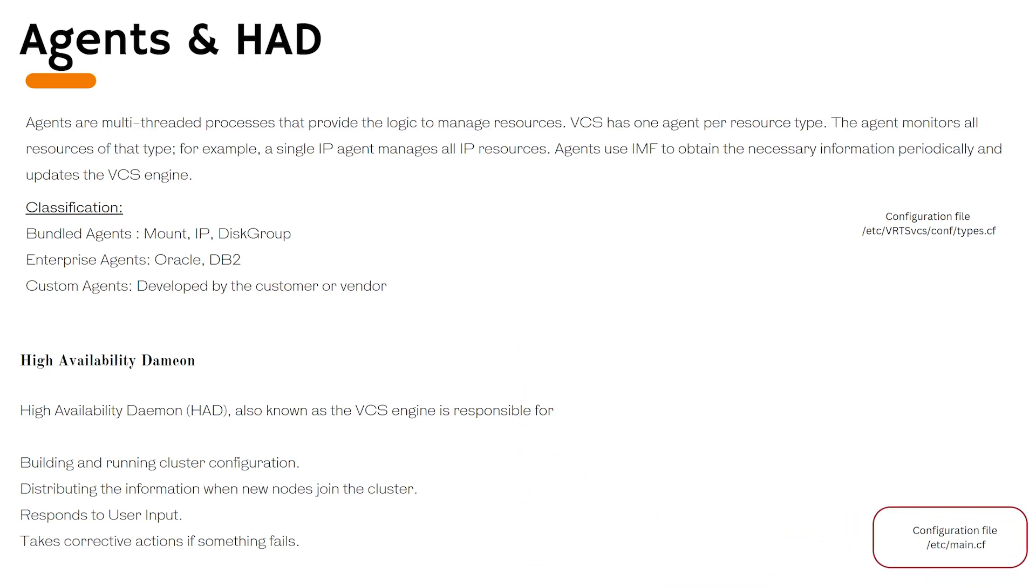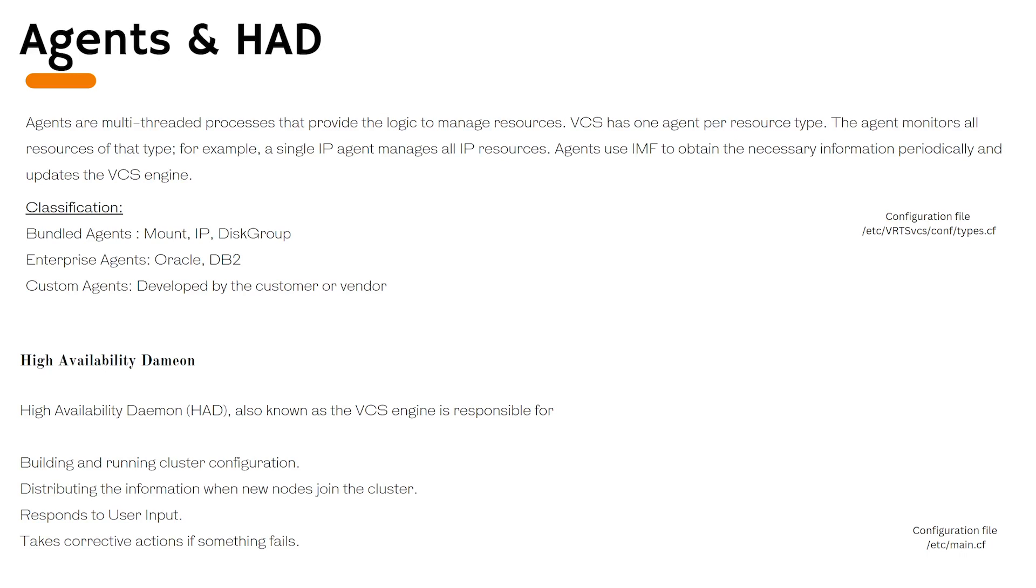You can find VCS configuration files under etc directory named as main.cf. Similarly, if you want to check what agents are available, you can navigate to /etc/vrtx/vcs/conf and types.cf file.